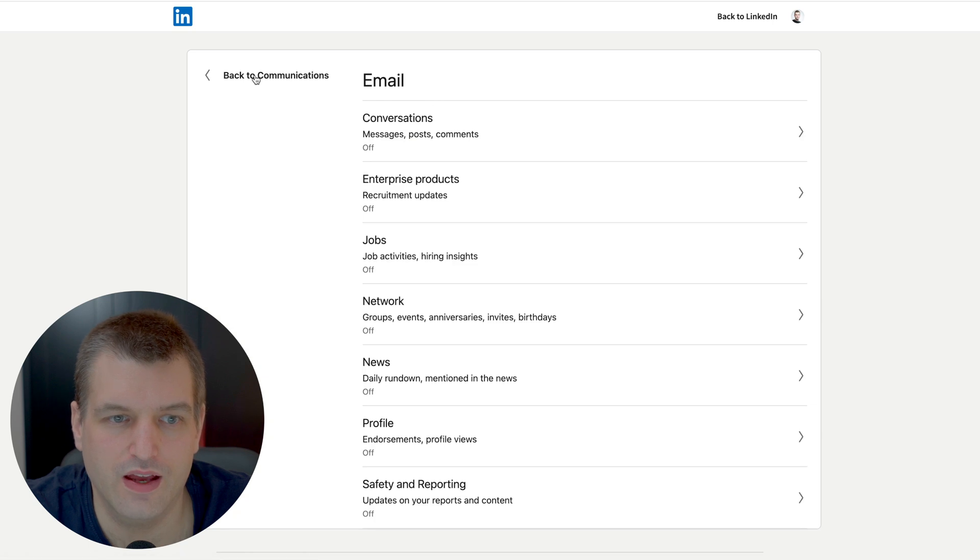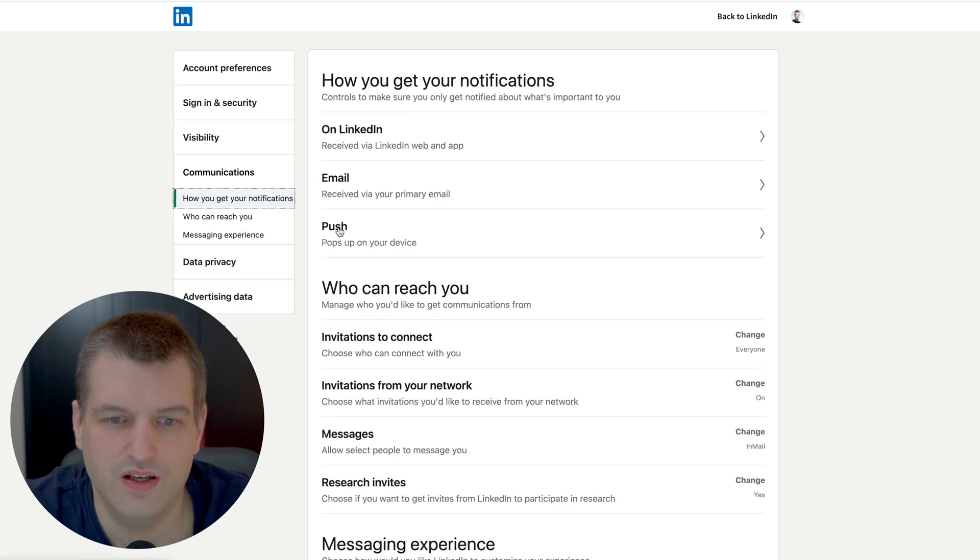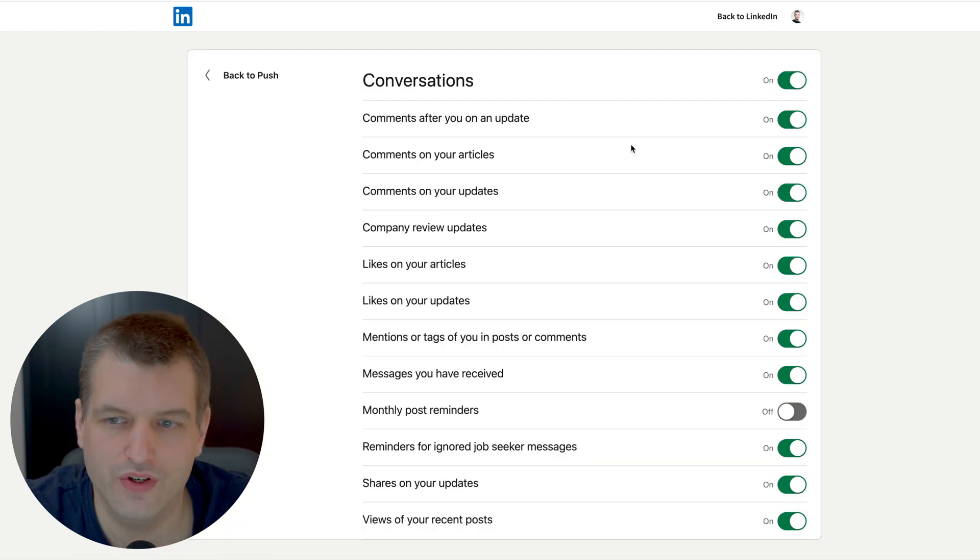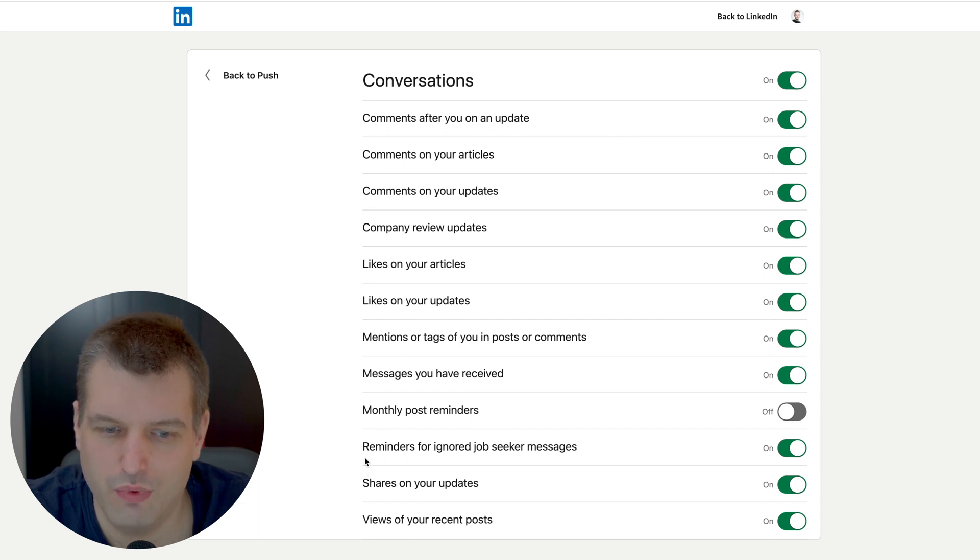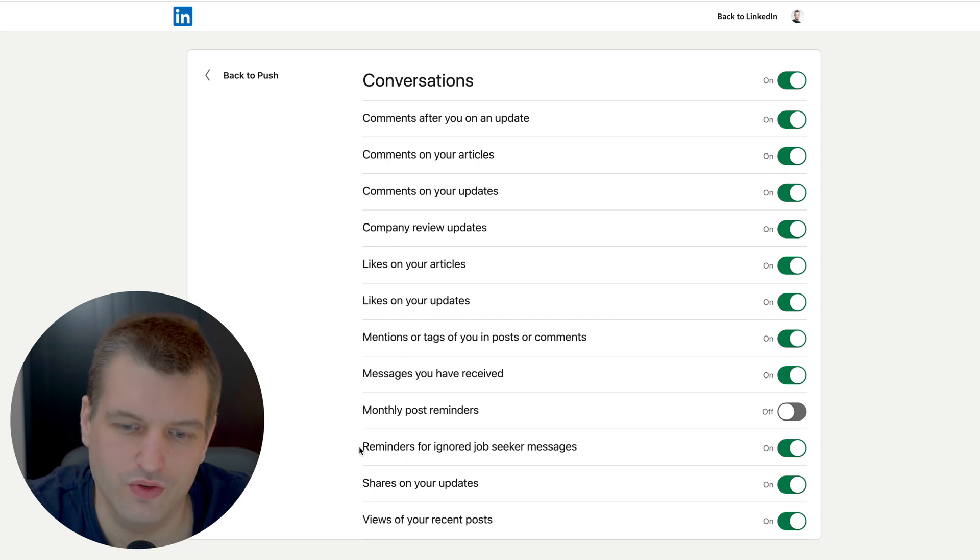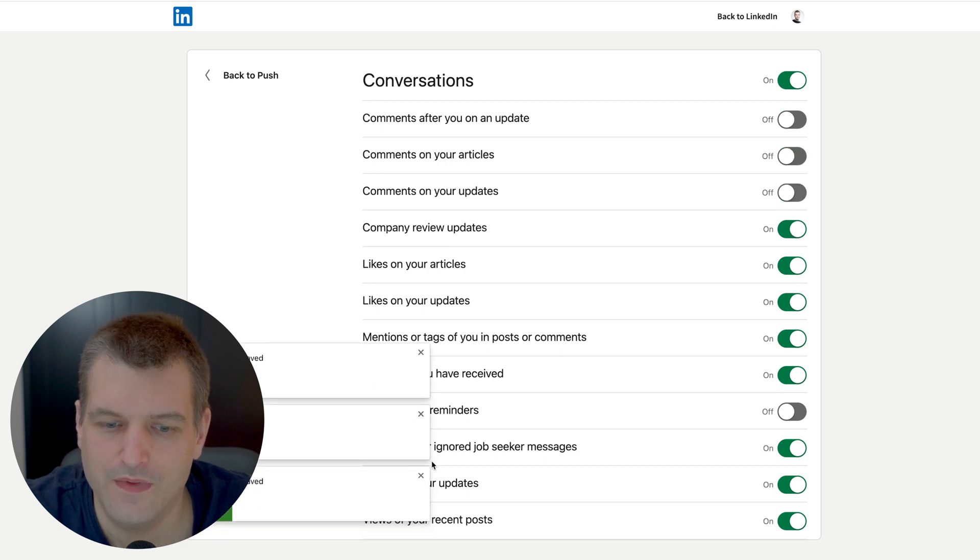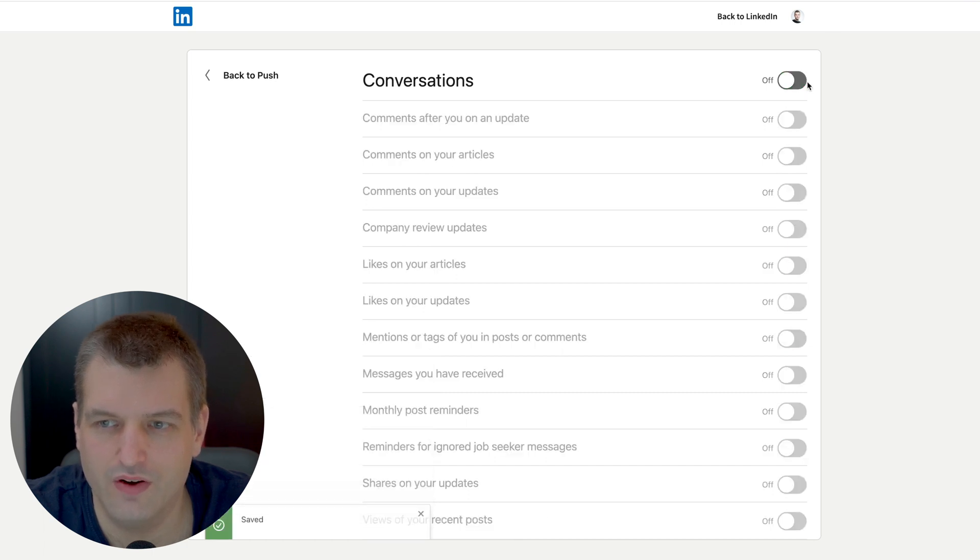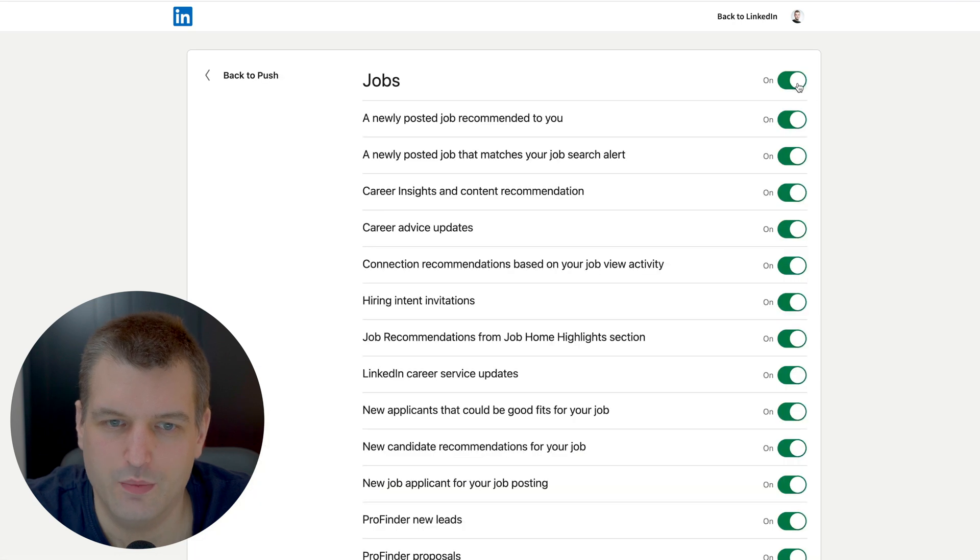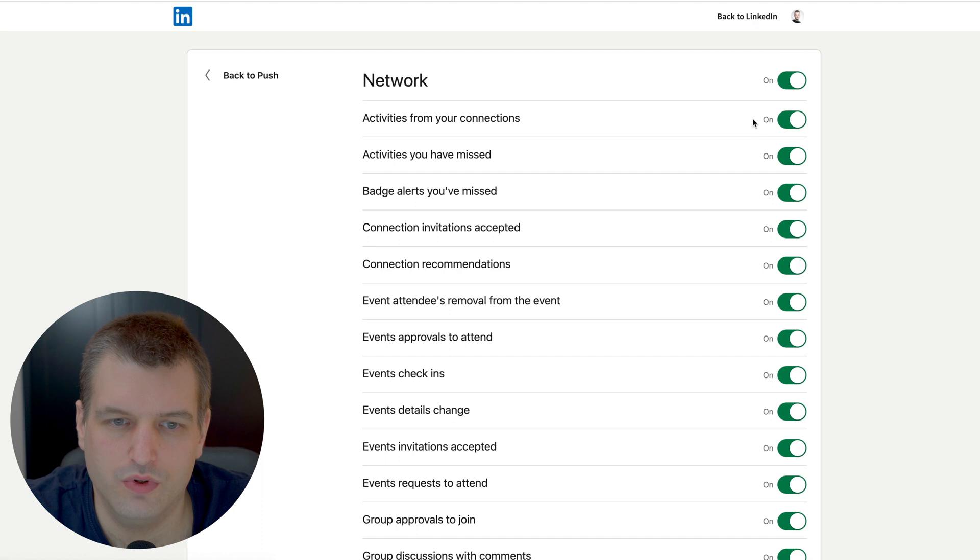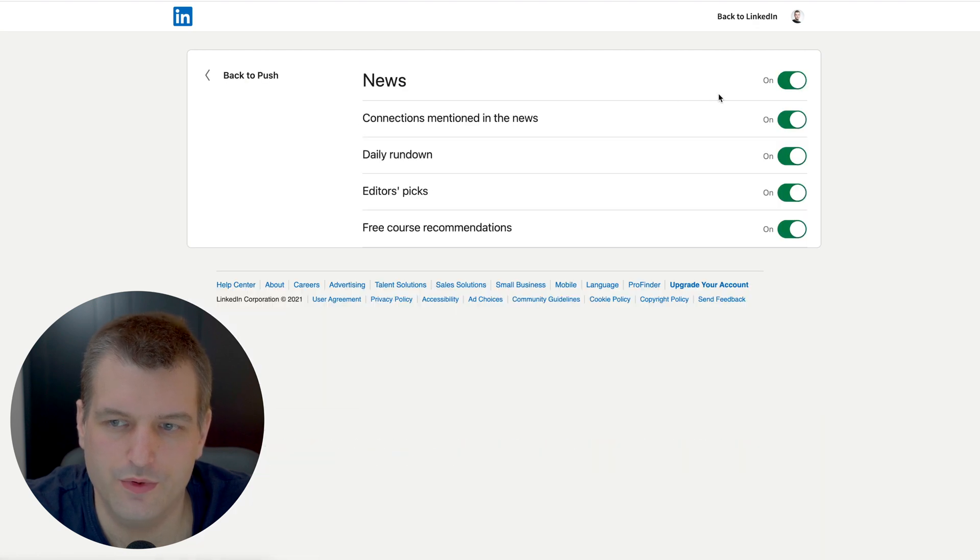Now we have done our on LinkedIn notifications, our email notifications, and last we have the push notification on your phone and we have to do it all over again. LinkedIn loves to occasionally add new points, for example reminders for ignored job messages might not have been there in the beginning. So if you only turn them off like this they might just sneak in another item inside this list, but if you turn the entire category off you don't get any new sub items. Again we turn this off. Network turn this off. News and then profile, that's off too.